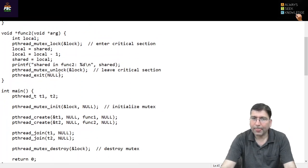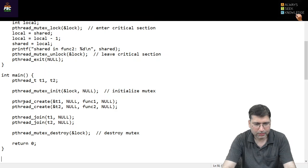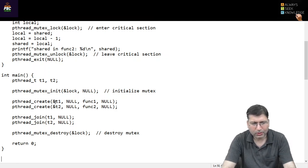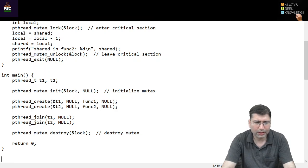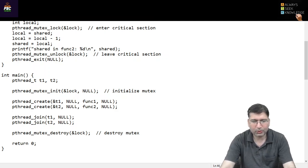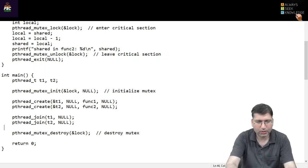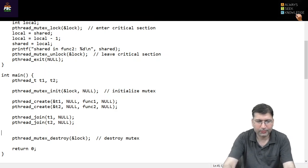You will see how we can create threads — this syntax I have already discussed in previous sessions. You are creating thread one and thread two, with thread IDs t1 and t2, calling function one and function two, and then joining the threads. After execution of both threads, if you want to print the value of the shared variable, you can print it here.